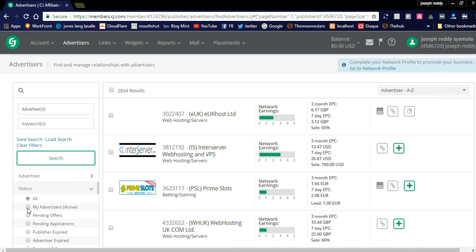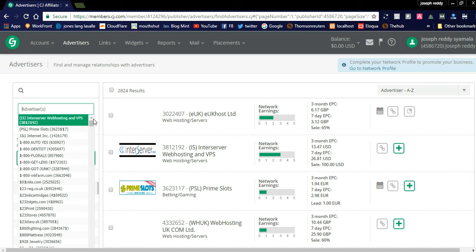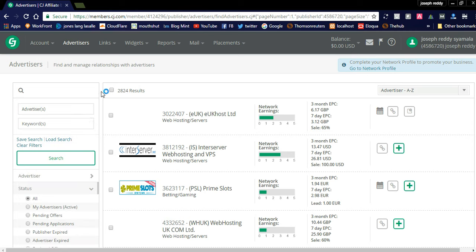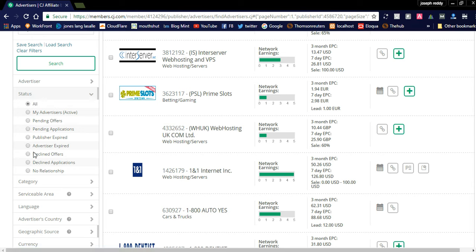You can see an advanced search bar where you can search directly by adding a keyword. For example, searching '1and1' will return the 1and1 web hosting advertiser. You can also use the advanced search bar with radio buttons on the right side to filter results.